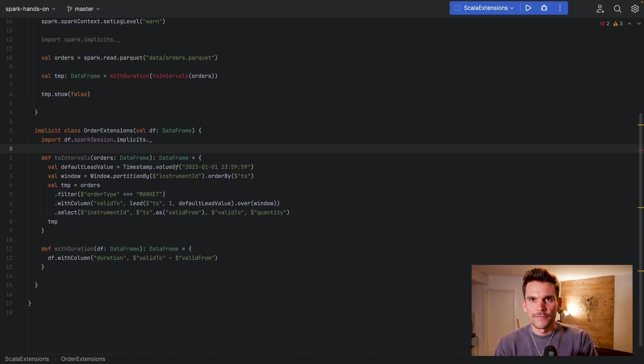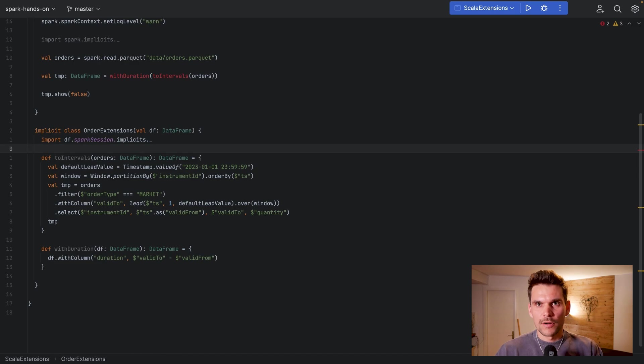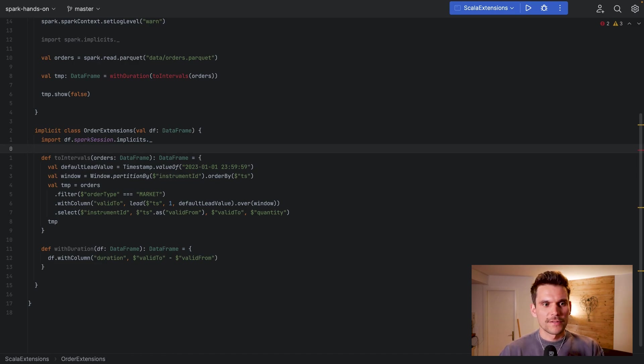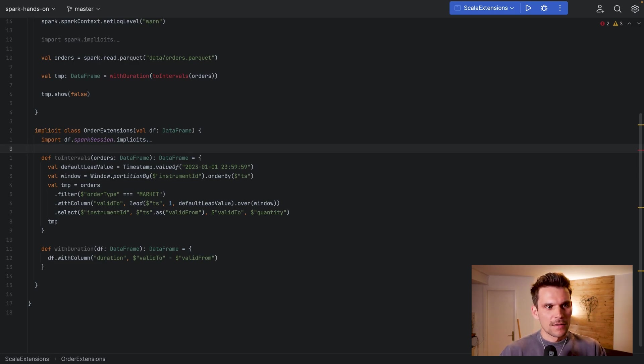Now we have an implicit class OrderExtensions and it's defining two methods. And the OrderExtensions is taking one argument in its constructor which is a DataFrame, and both methods return a DataFrame as well.